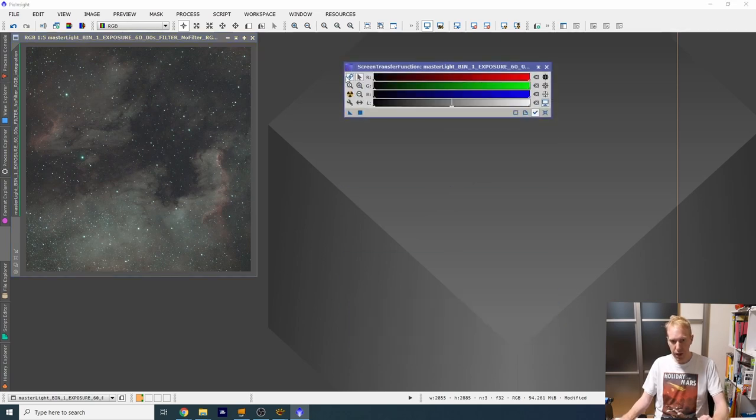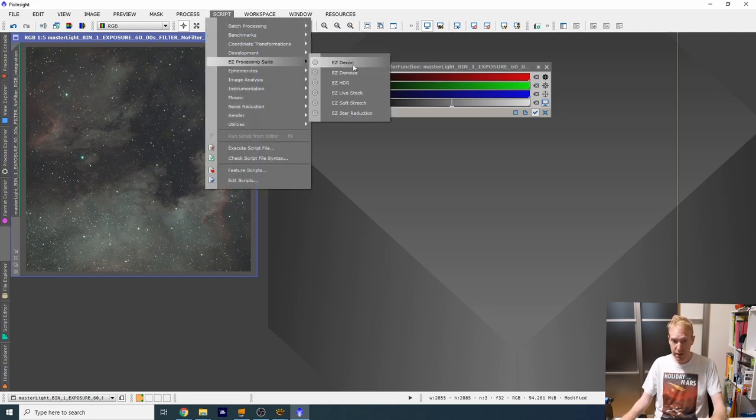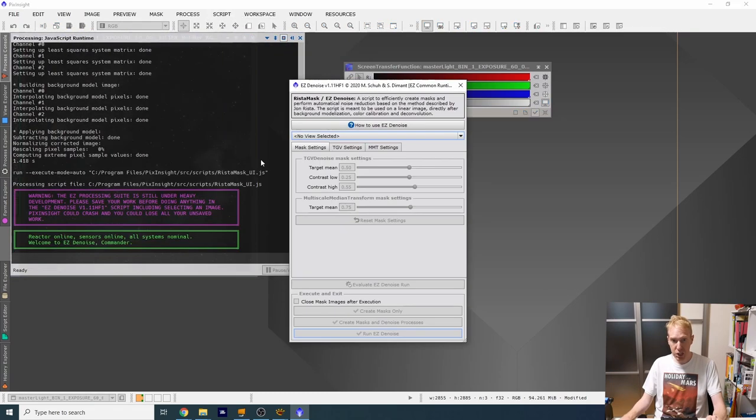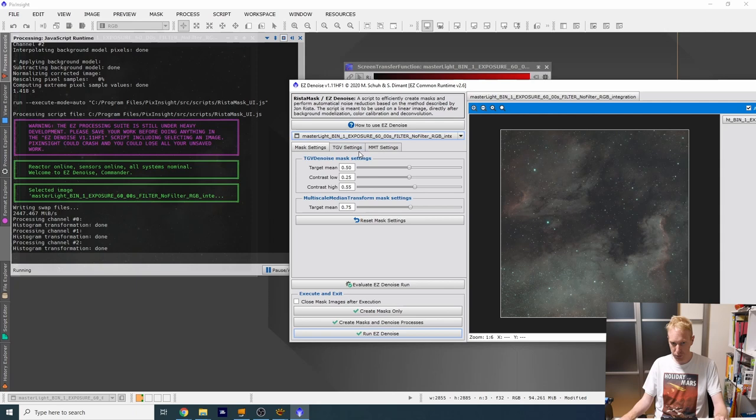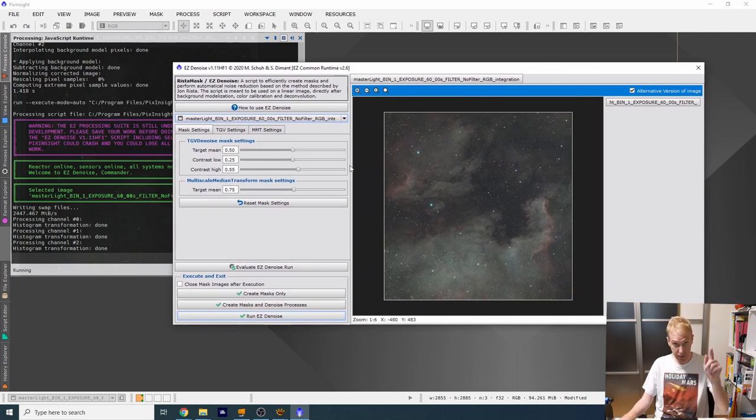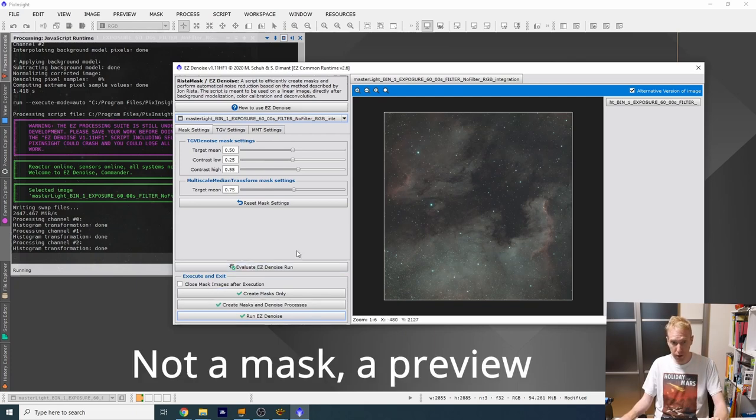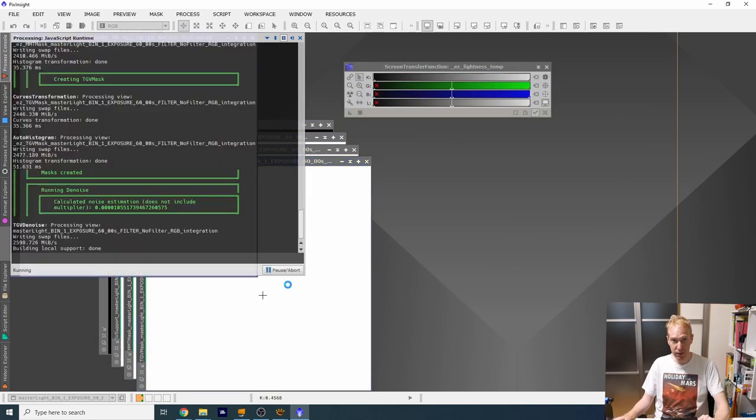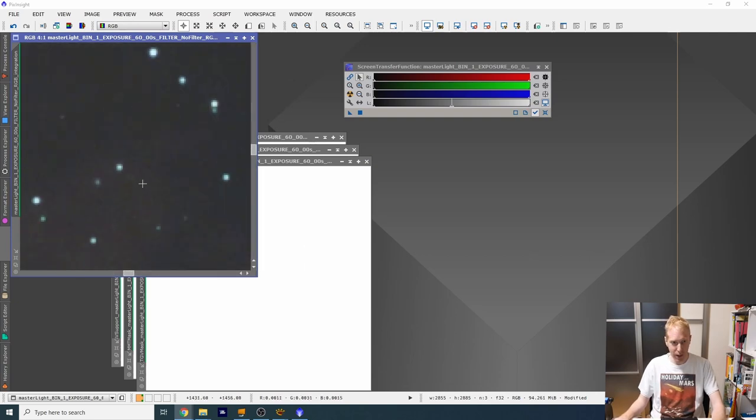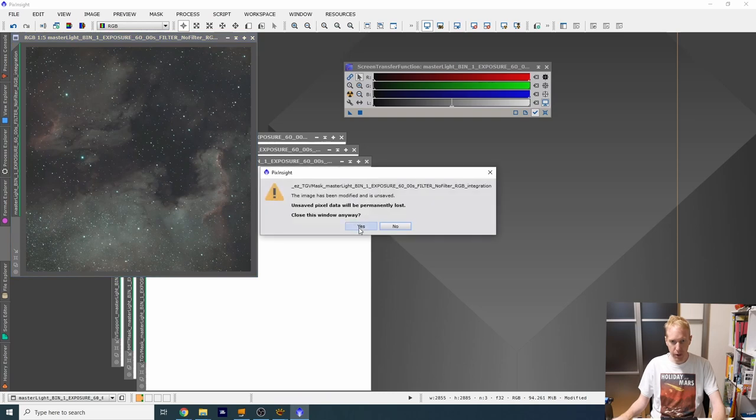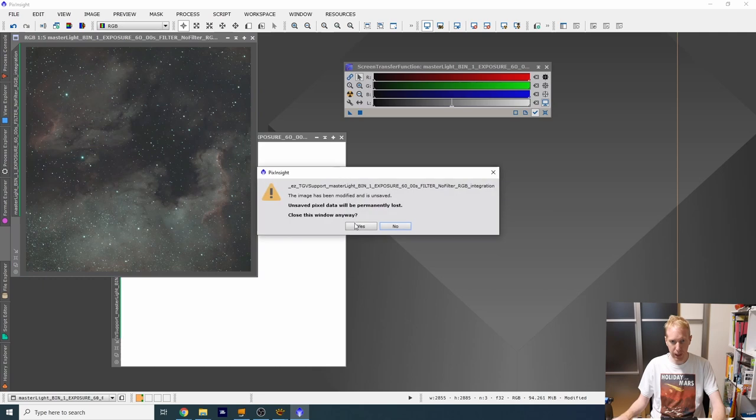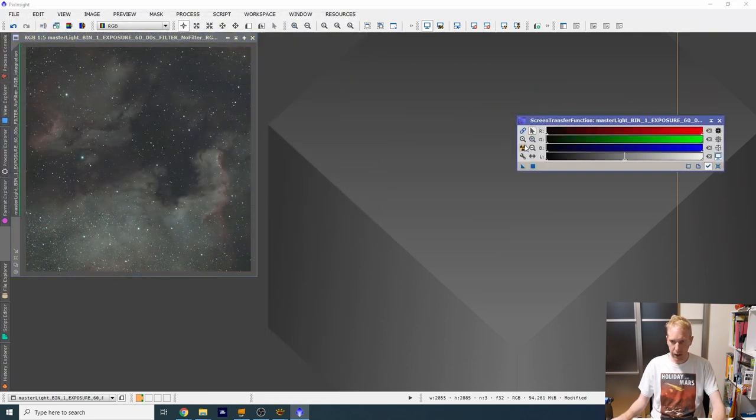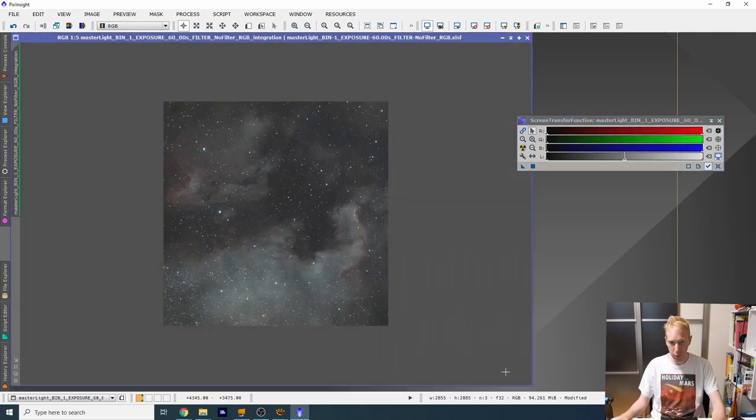So I'm gonna take my unlinked screen transfer function and apply it as a histogram. But while we're linear, I still want to quickly go inside the easy processing suite. I'm gonna do a quick denoise of the image. So I just select my image. I will try keeping everything at default. You can always with this select a mask, run this on a mask with evaluate easy denoise run. But what I'll do is I'll just run it immediately because I'm feeling adventurous. Okay, it took a bit of time, but here we are. We have done some noise reduction in here and we are ready to go to the next stage.